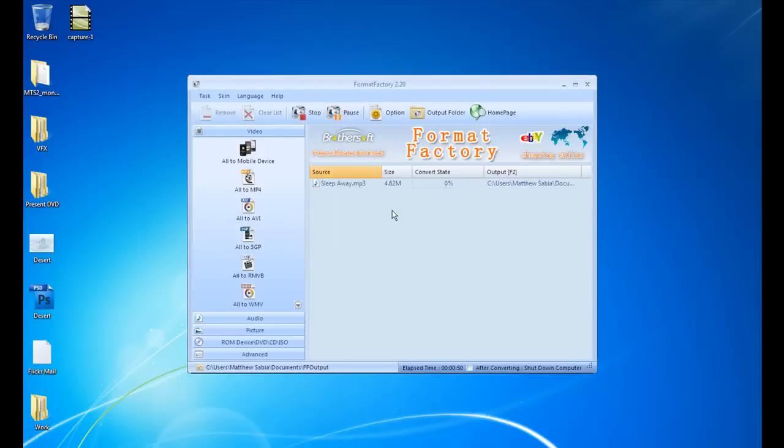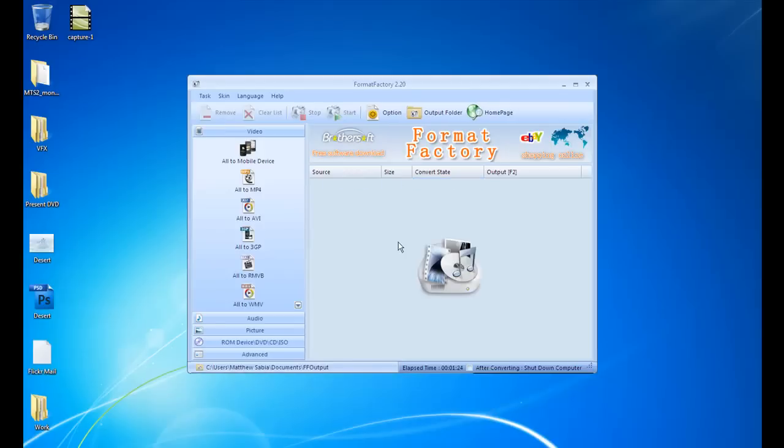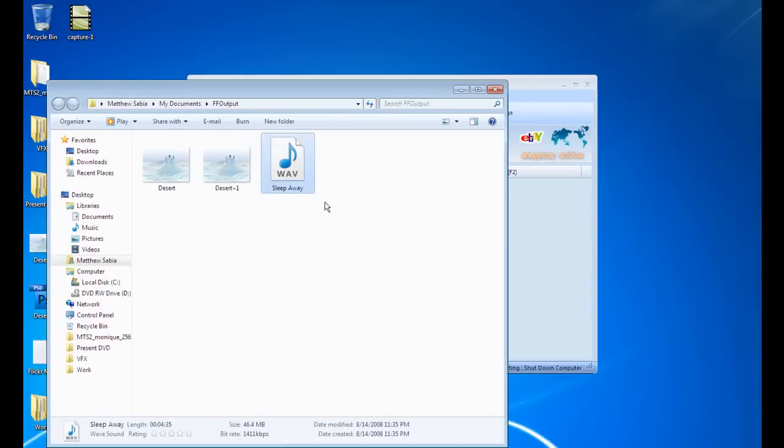Just click on Start like before. As you can see, it processes extremely quickly, even large files, even HD video files. Okay, so the file's processing, our audio file. Let's click on Output folder. And there's our audio file, seems pretty much the same size as before.